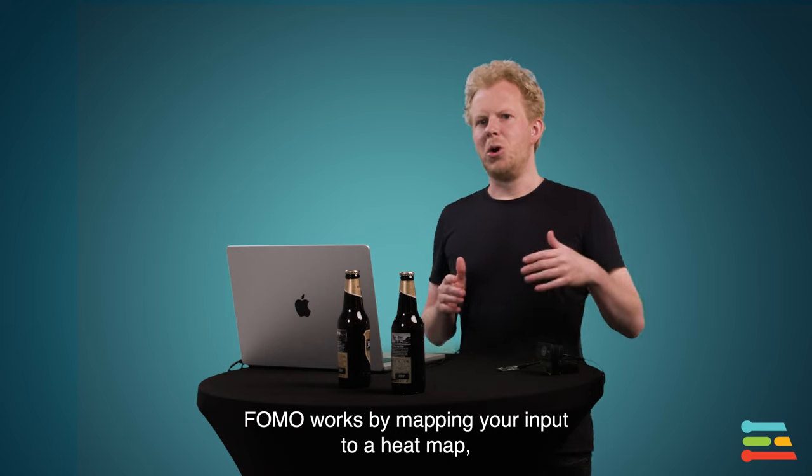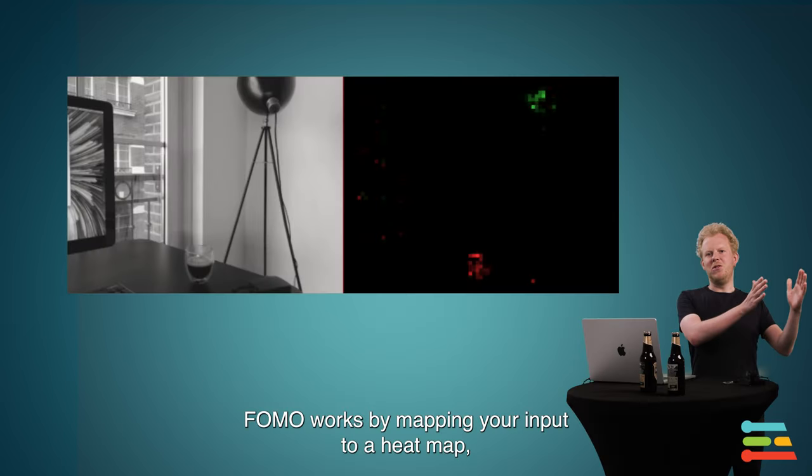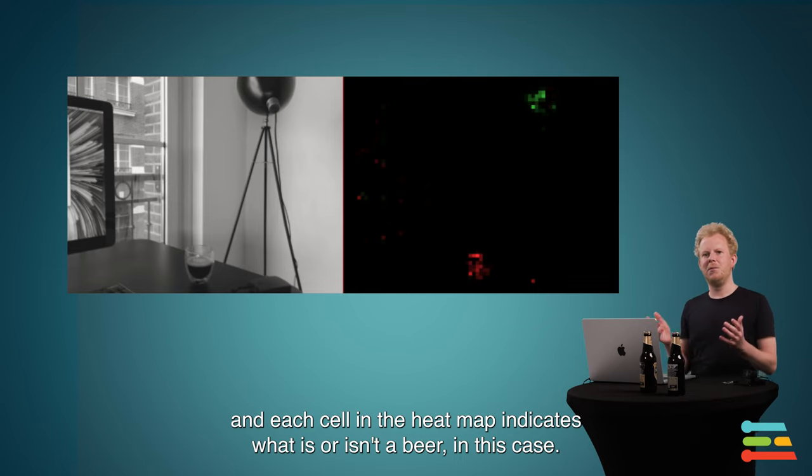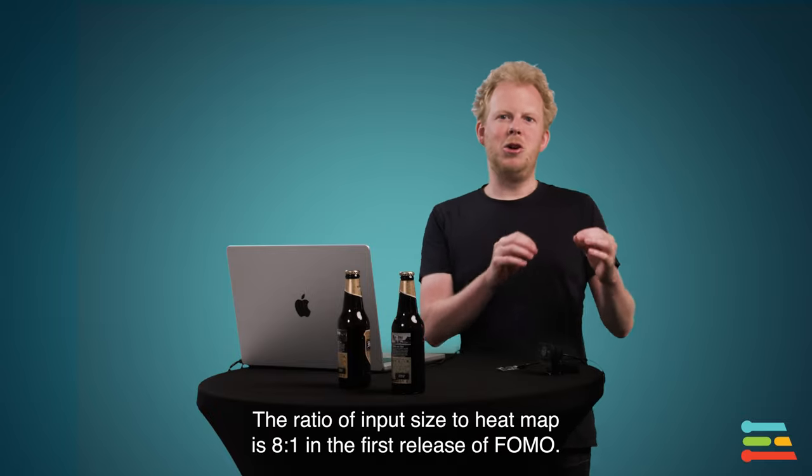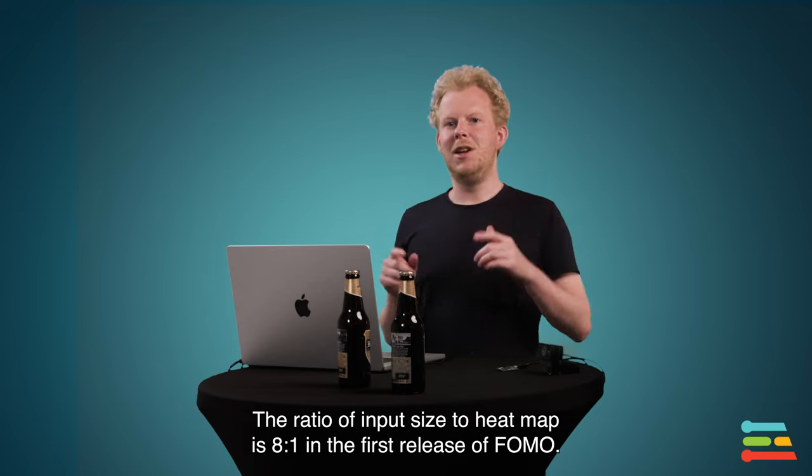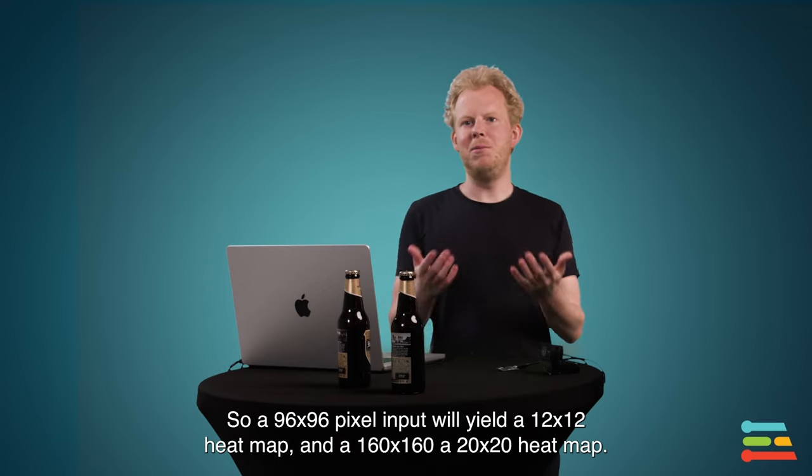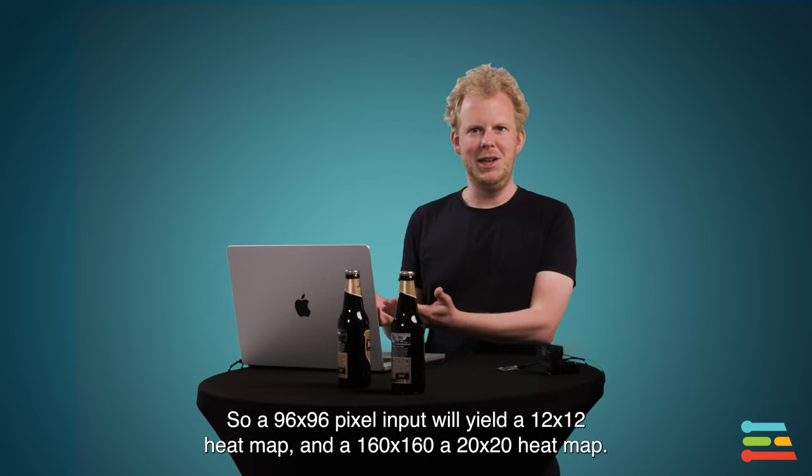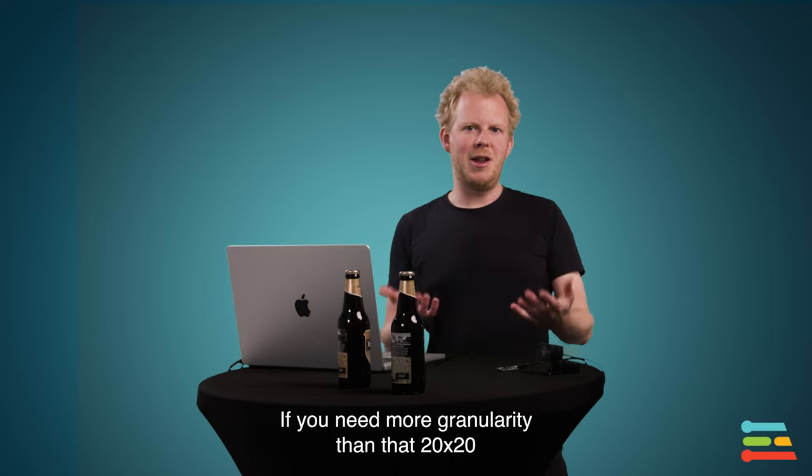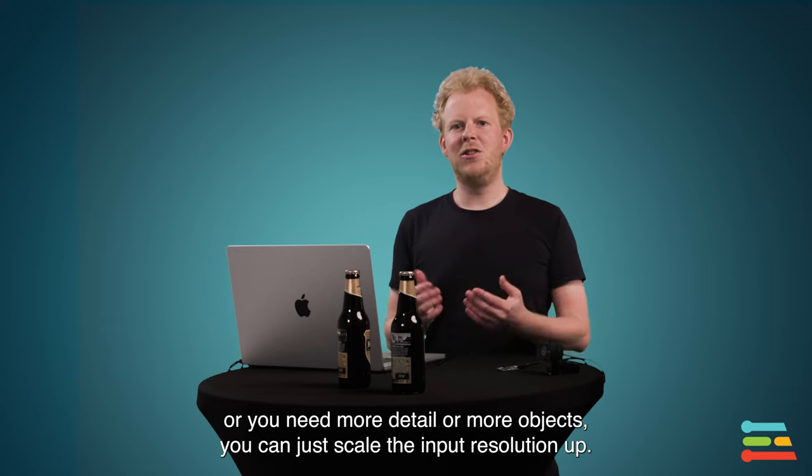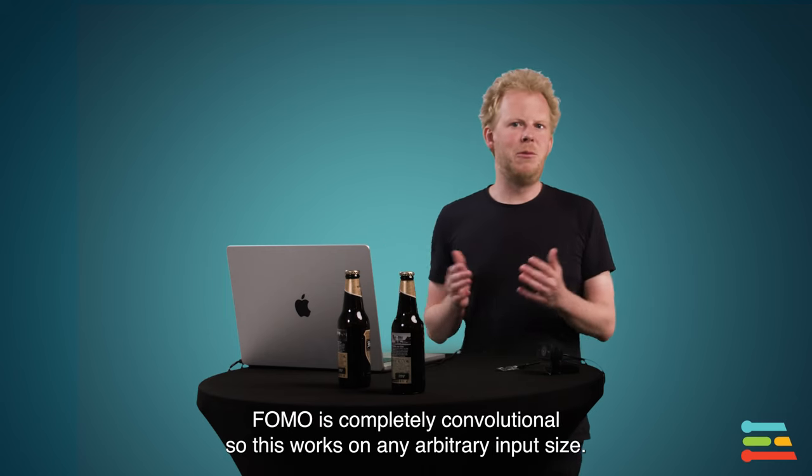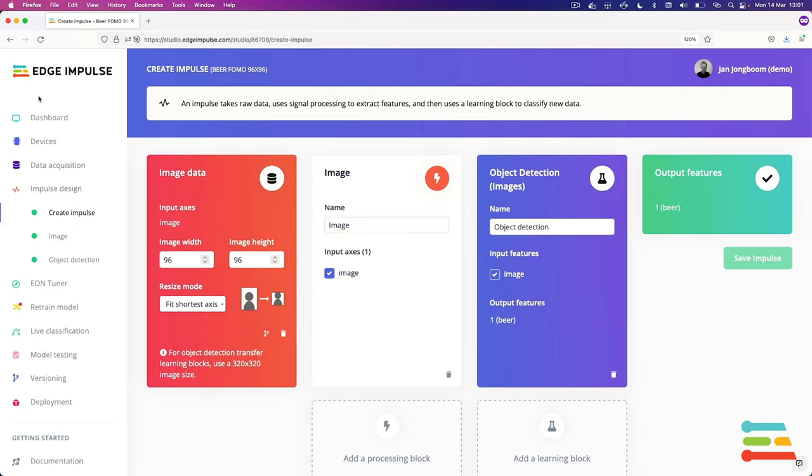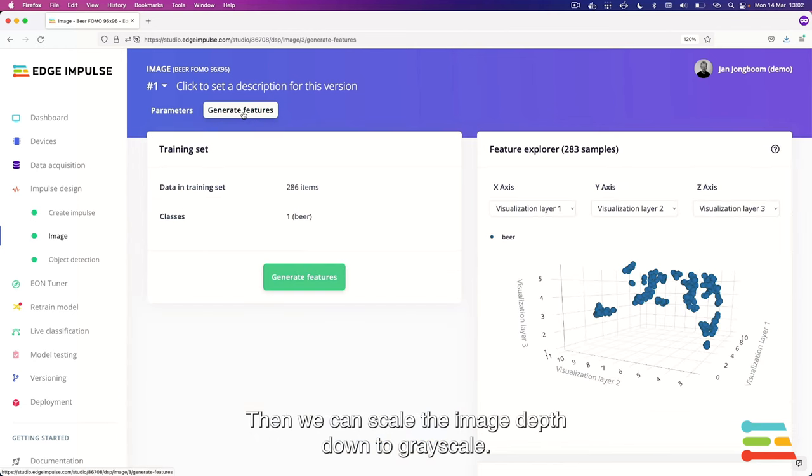The way FOMO works is that it maps your inputs to a heat map. And each of the cells in the heat map activate to say, this is a beer or this is not a beer in this case. And the ratio of input size to heat map is 8 to 1 in the first release of FOMO. So a 96 by 96 pixel input will yield a 12 by 12 heat map. And a 160 by 160, a 20 by 20 heat map. So if you need the granularity more than that 20 by 20, or you need more detail or more objects, you can just scale the input resolution up. And FOMO is completely convolutional. So this works on any arbitrary input size.